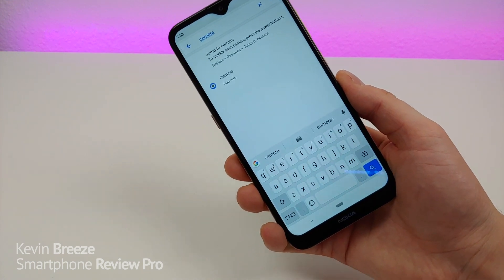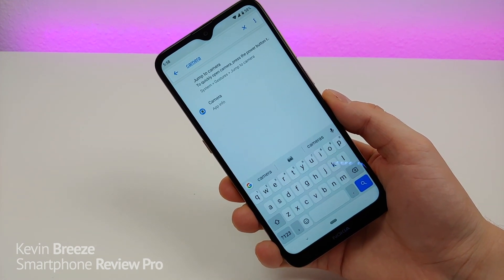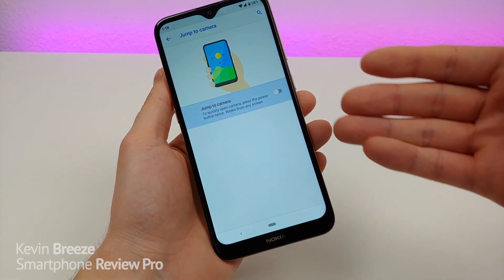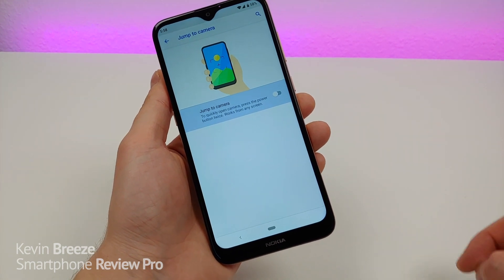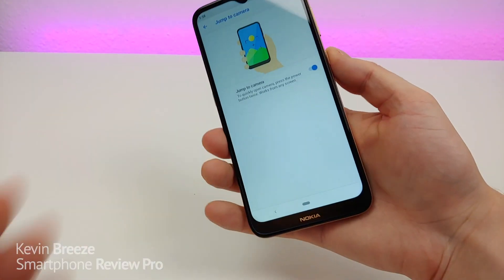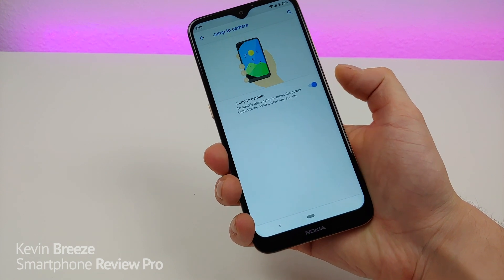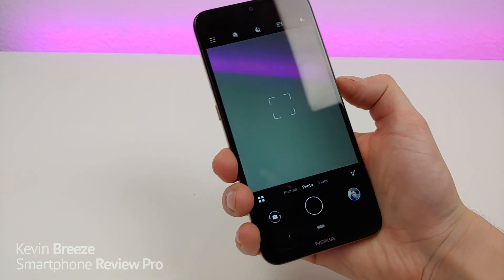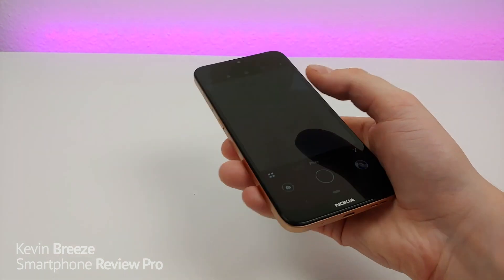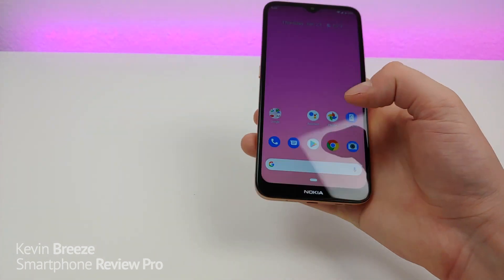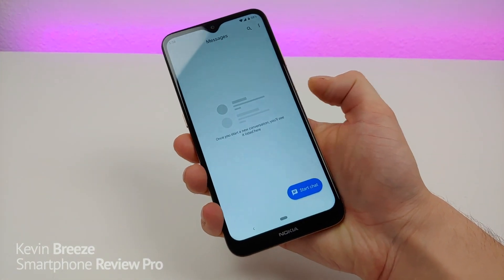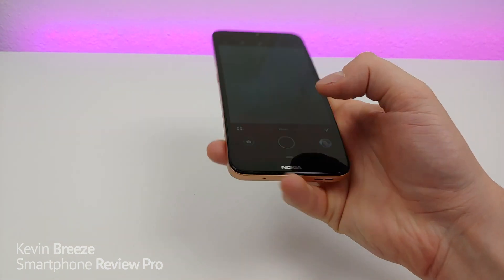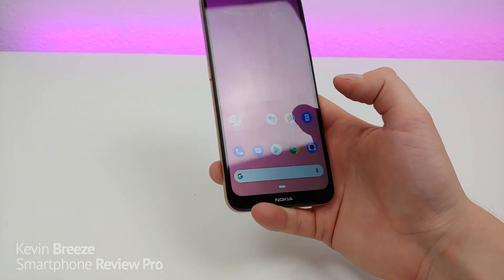For this next feature, I'm going to show you how to quickly jump to the camera. Go to Settings, type in camera, and you'll see Jump to Camera right there. You can quickly open the camera by pressing the power button twice and it works from any screen. It took a little while on the first try, but it was quicker the second time — not too bad overall.